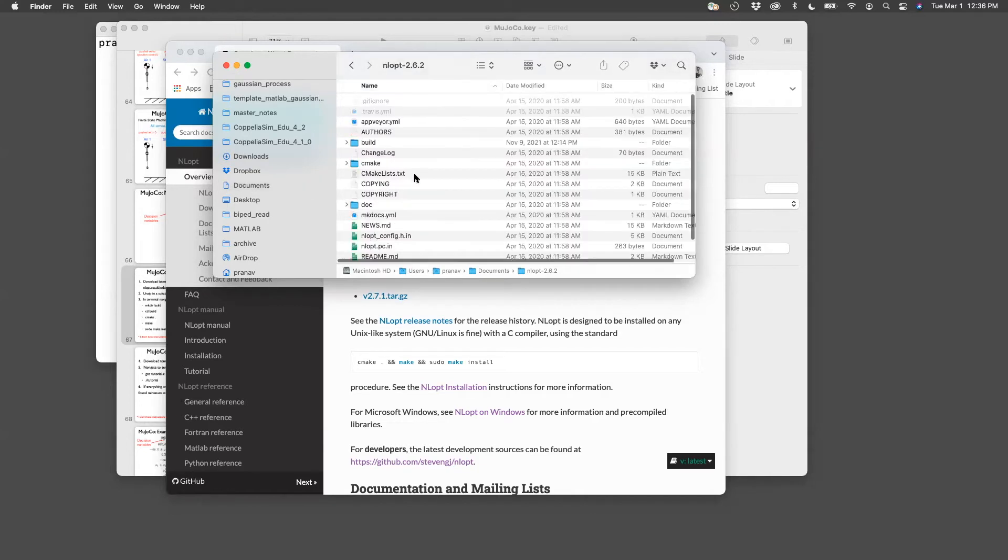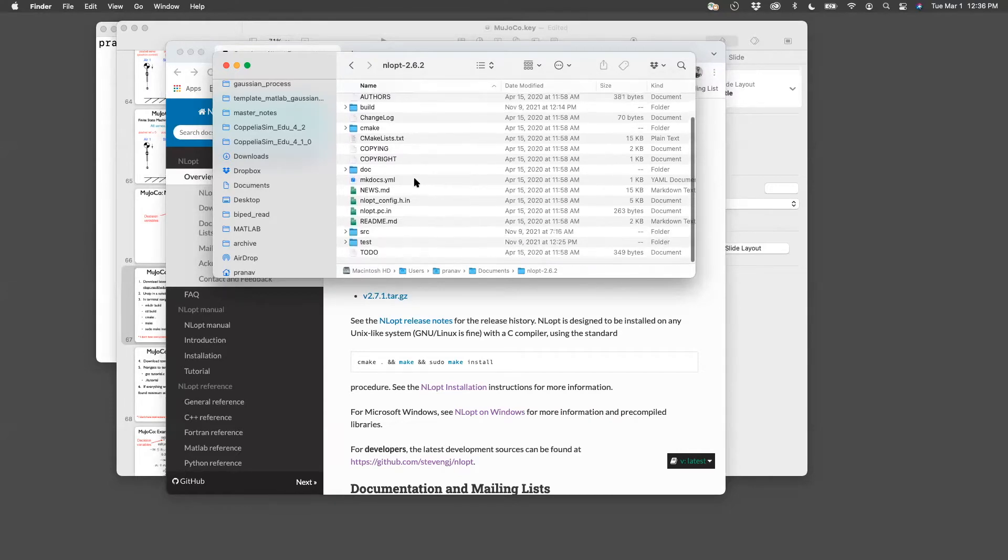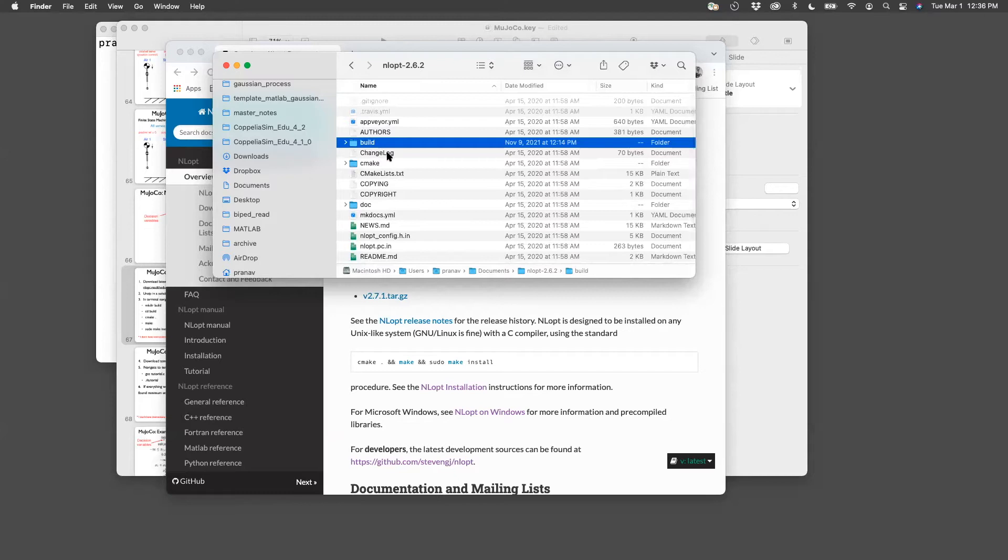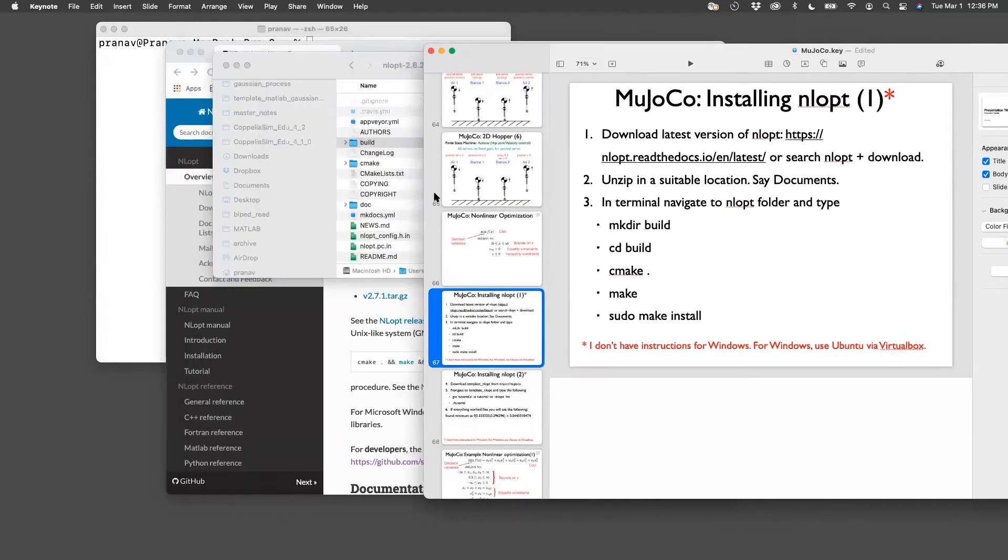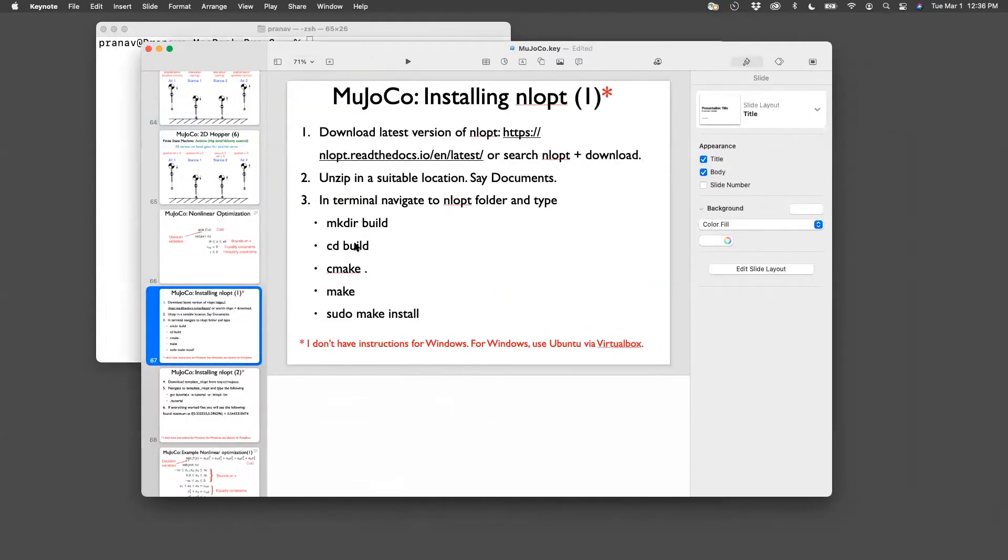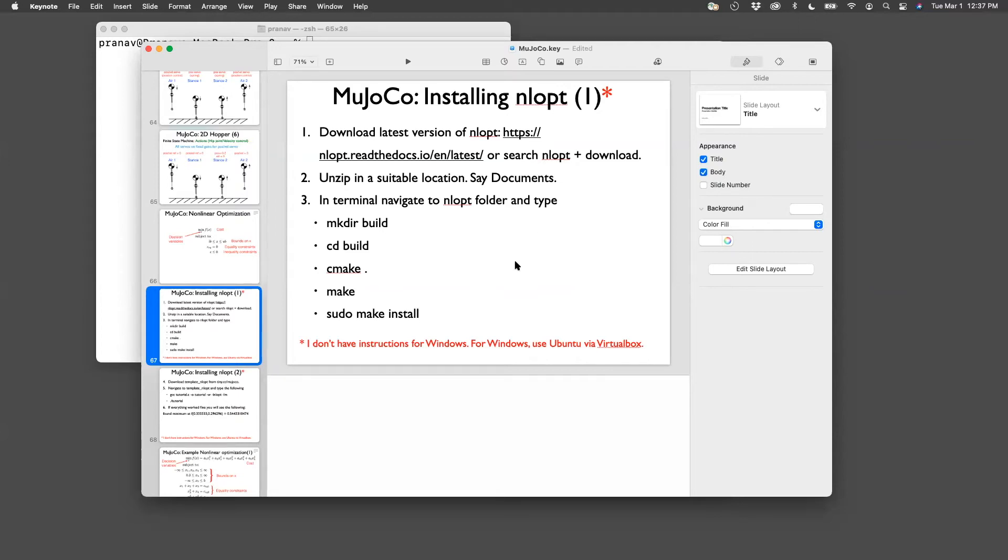Open the folder, and then you should see all these files, except for one folder here called build, which will not exist when you download that. Once you've done that, navigate to that folder. So in this case, it will be, for me, it's 2.6.2. And then navigate in this terminal, and then type mkdir build, cd build, cmake dot dot, make, and sudo make install. You'll need the password, the root password for this.